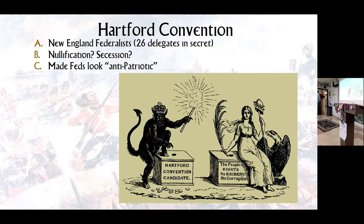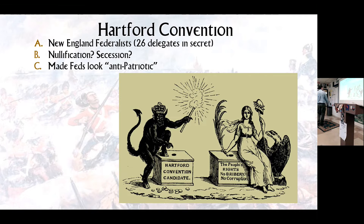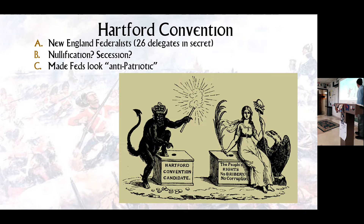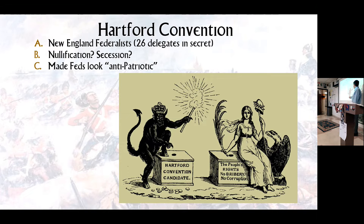Meanwhile, the Hartford Convention: the British blockade was strangling New England. Twenty-six New England Federalists met secretly in Hartford, Connecticut. They discussed nullification — from the Kentucky and Virginia Resolutions — and even talked about secession, leaving the union. But the war ended before anything could come of it, and by the time of the convention's exposure, it made the Federalists look anti-patriotic and against the country. The Federalist Party never recovered from this, as a Republican cartoon of the era showed: Lady Columbia represents the people, the Federalists are shown as corrupt tools of the British crown and the devil Beelzebub.